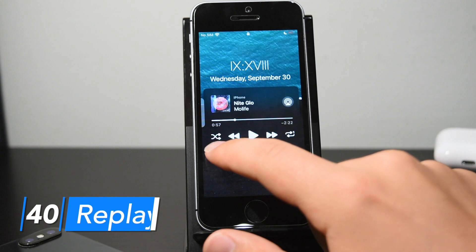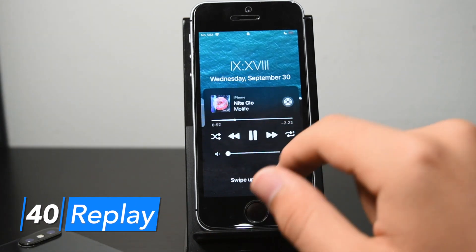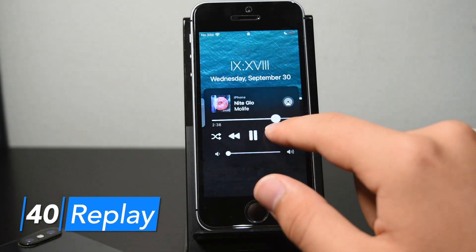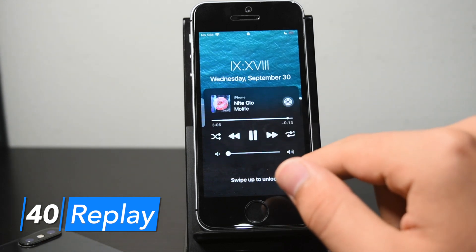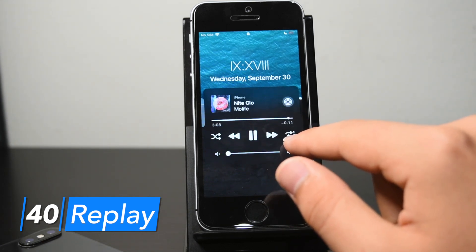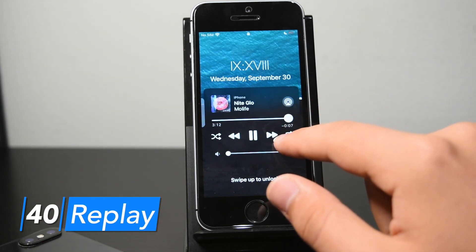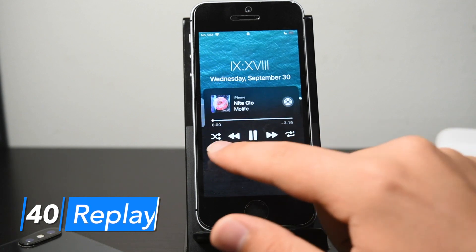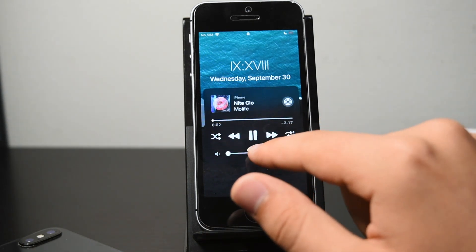Replay adds a shuffle and a repeat button to your now playing menu. I have it set to replay this song — let me bring it to the end of the song, and once the song ends, as you can see, the song restarts.